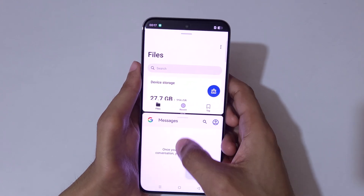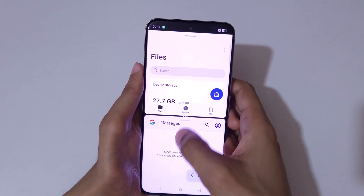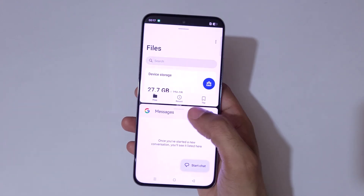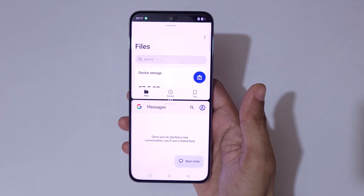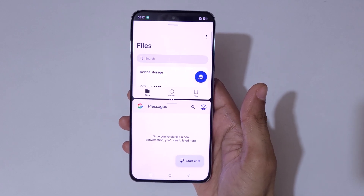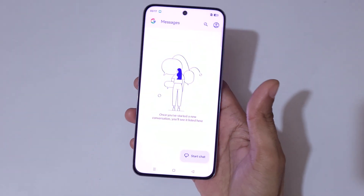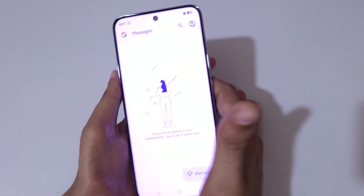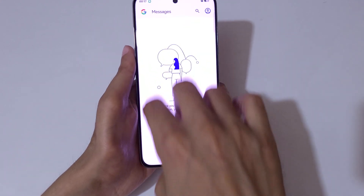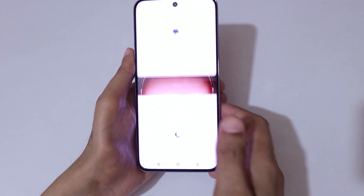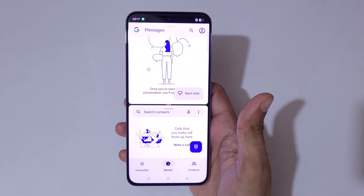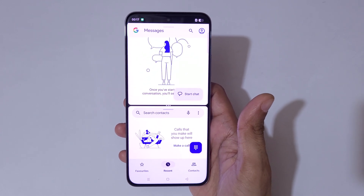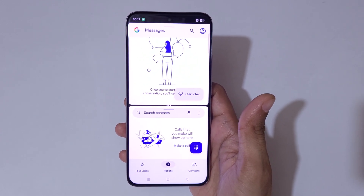You can slide up or down to adjust the length, or slide up or down completely to again go into full screen mode. So guys, this is the method to use split screen mode in the Oppo Reno 12 Pro 5G smartphone easily.